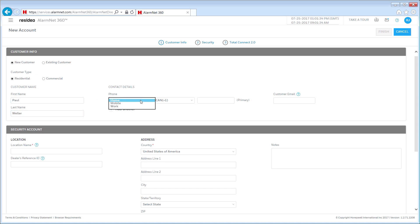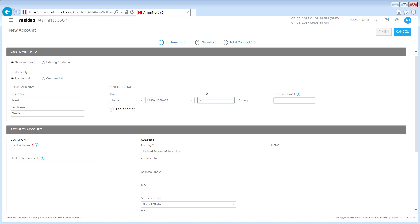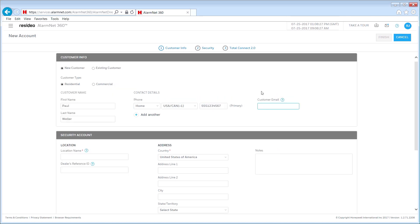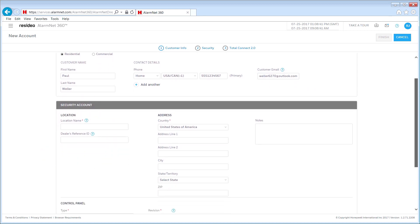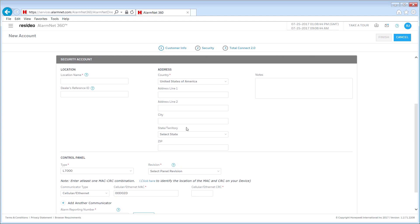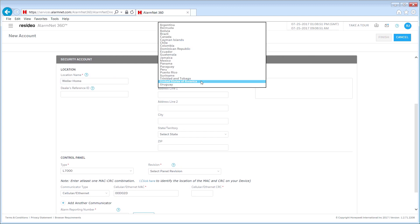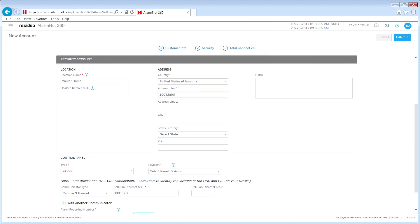Select the type of phone, select the country, and enter the ten-digit phone number including country code. Then enter the customer's email address. You have the option to add additional phone numbers. The next step is to enter the customer's location details. Start by entering the location name — for example, this can be the company name or a location such as home, vacation home, or apartment.